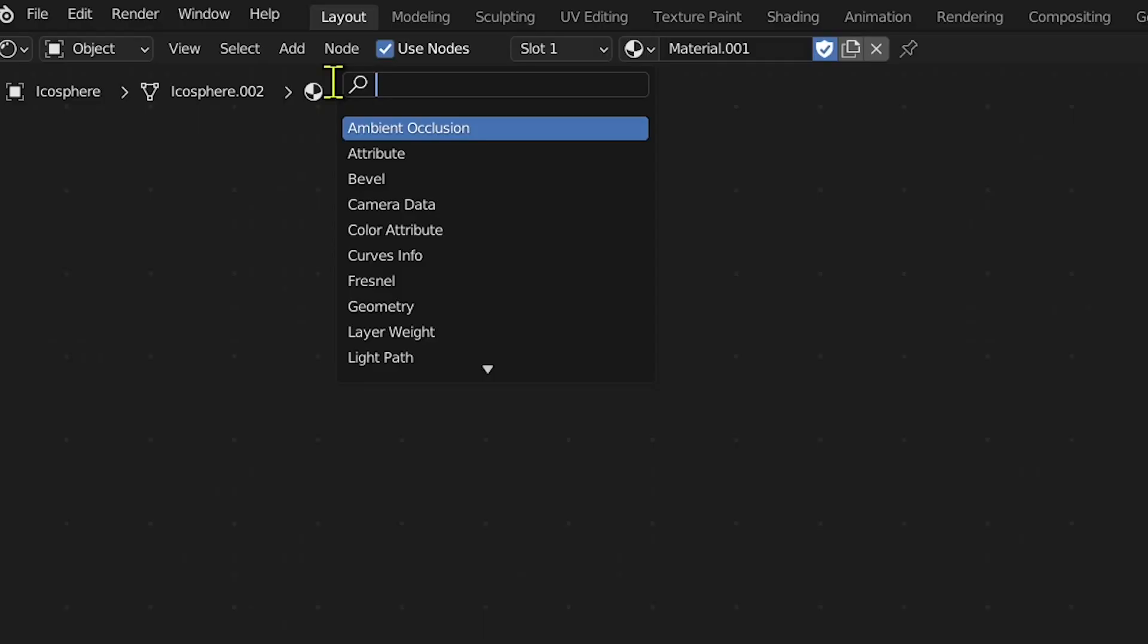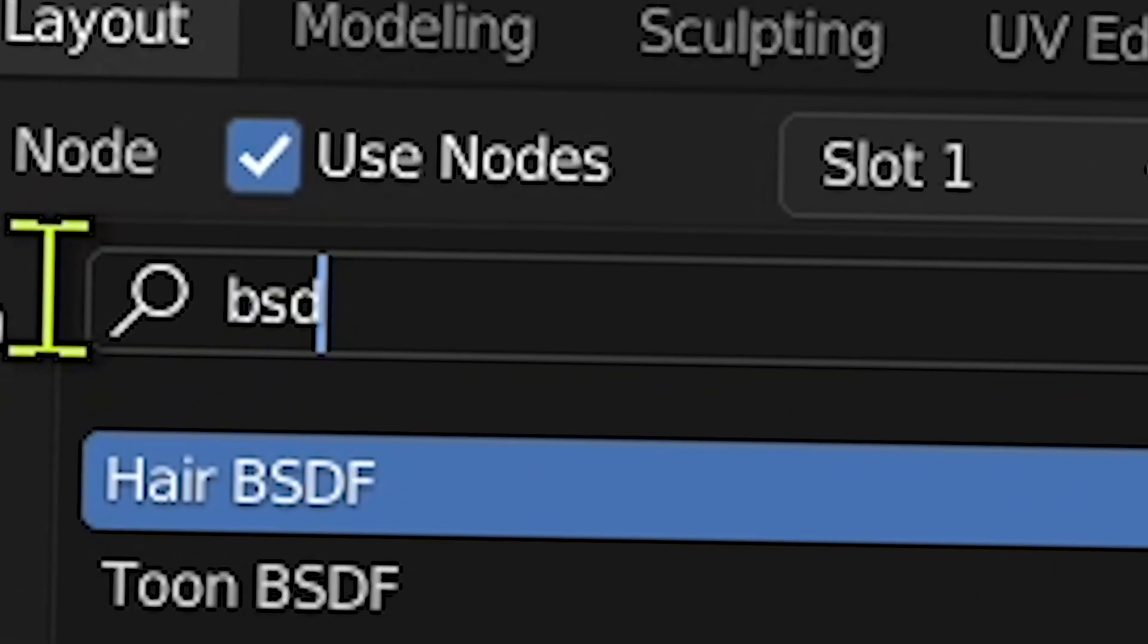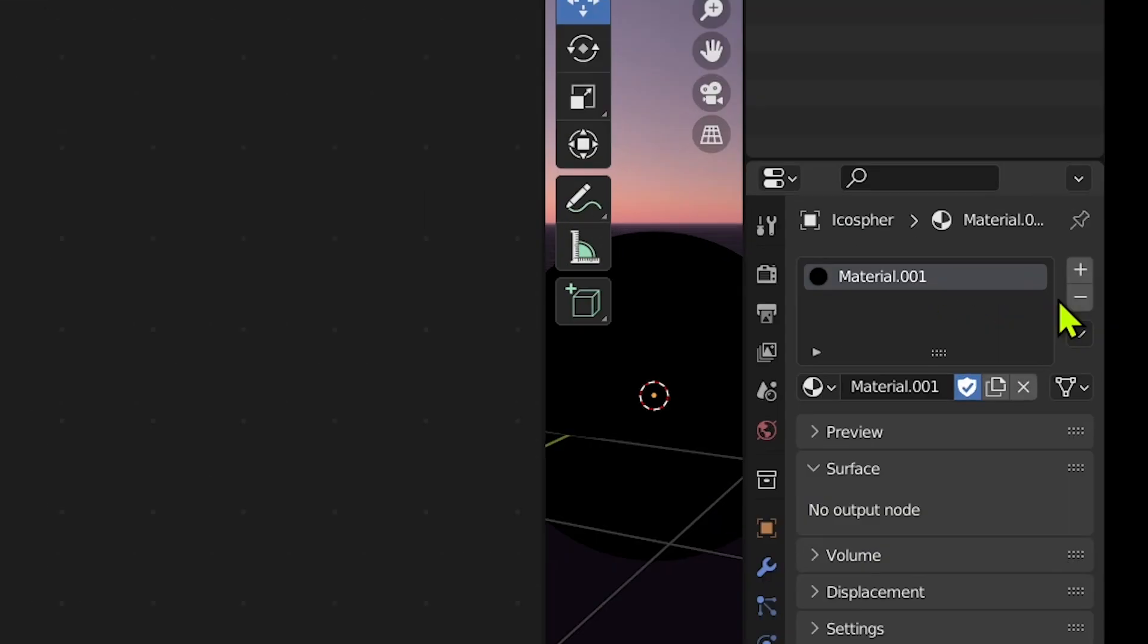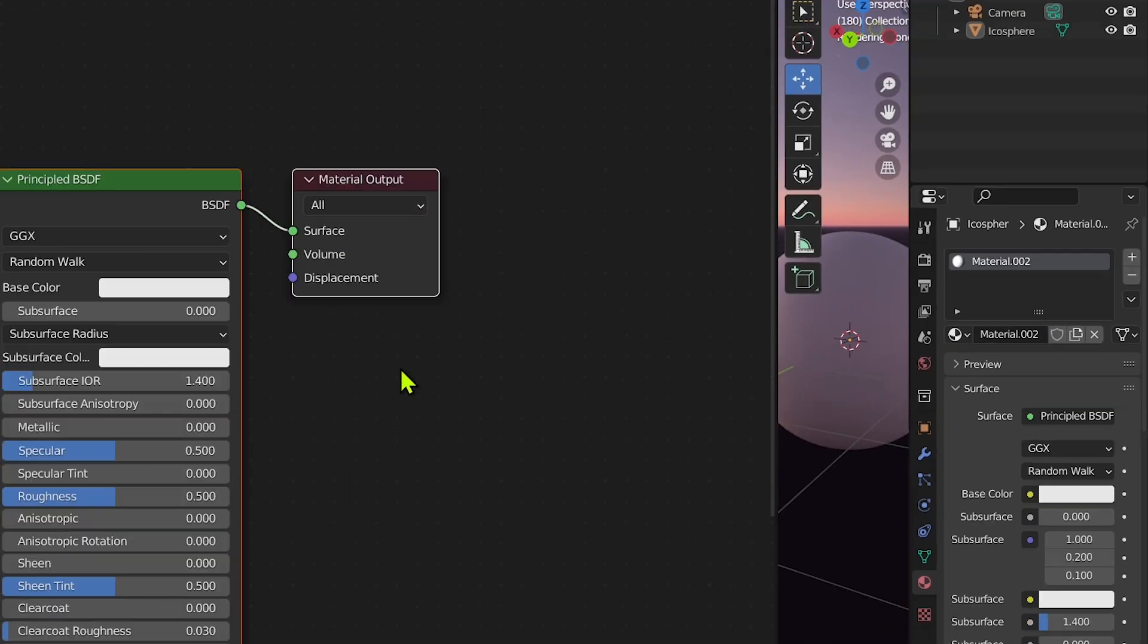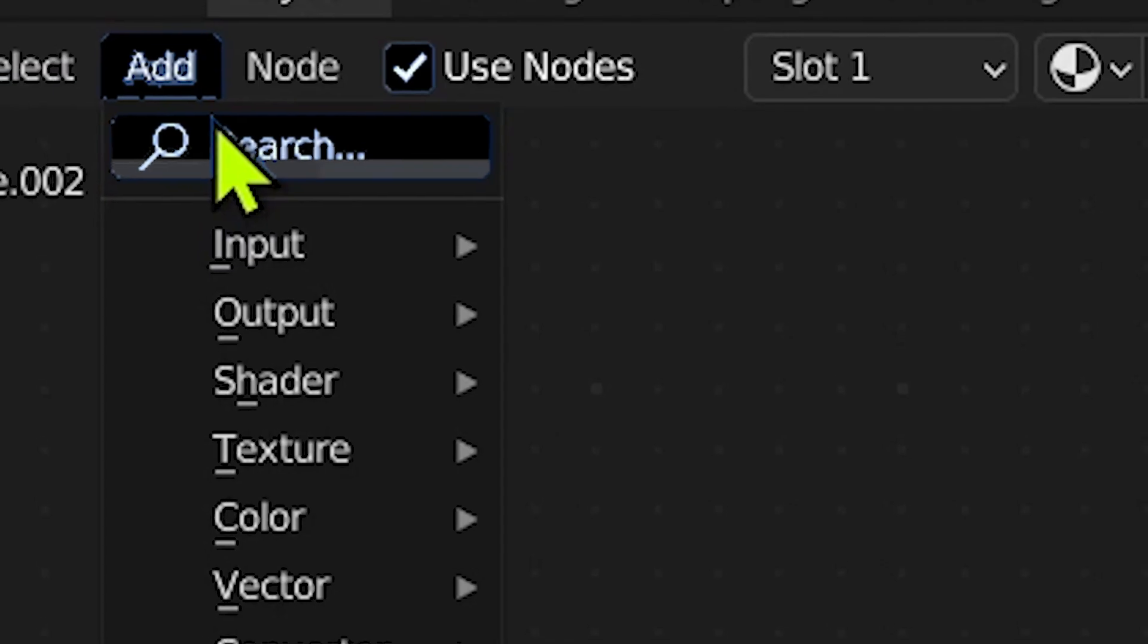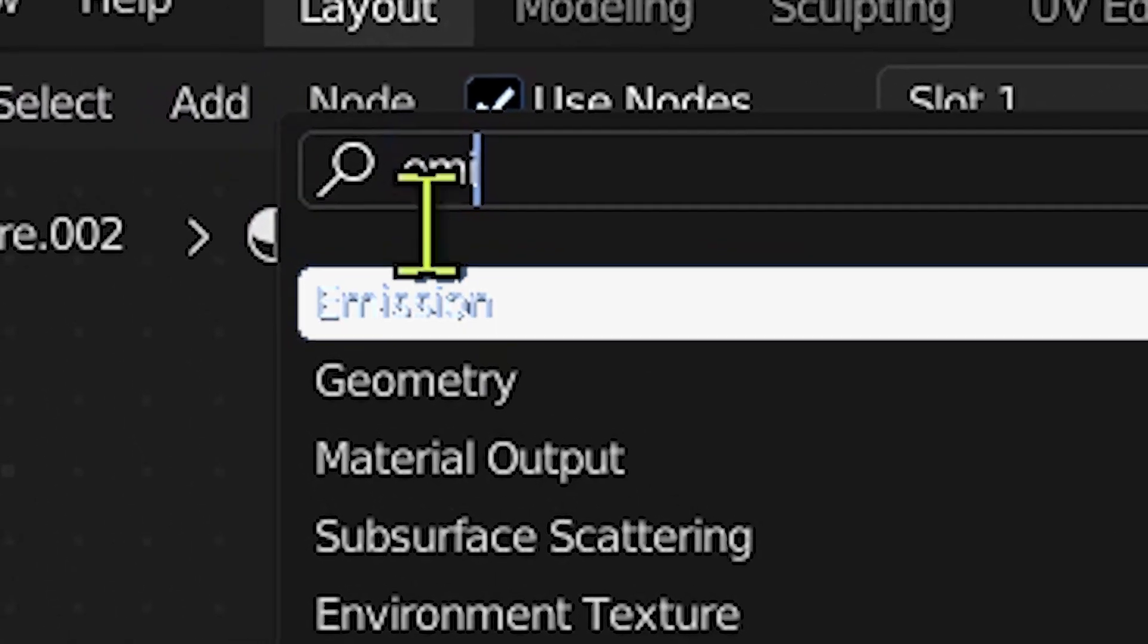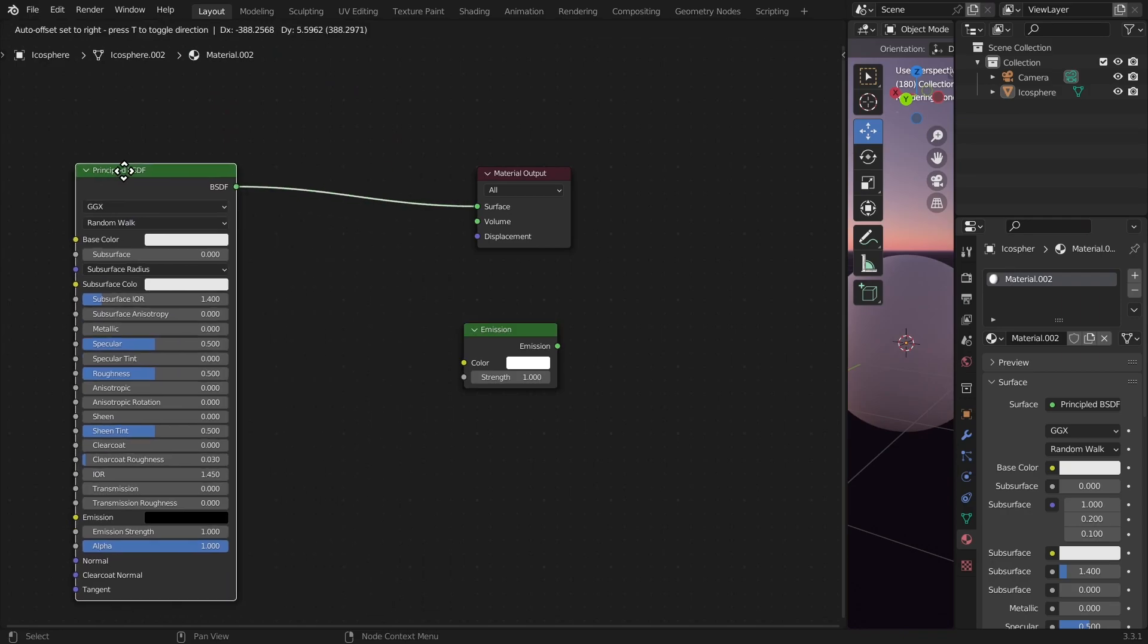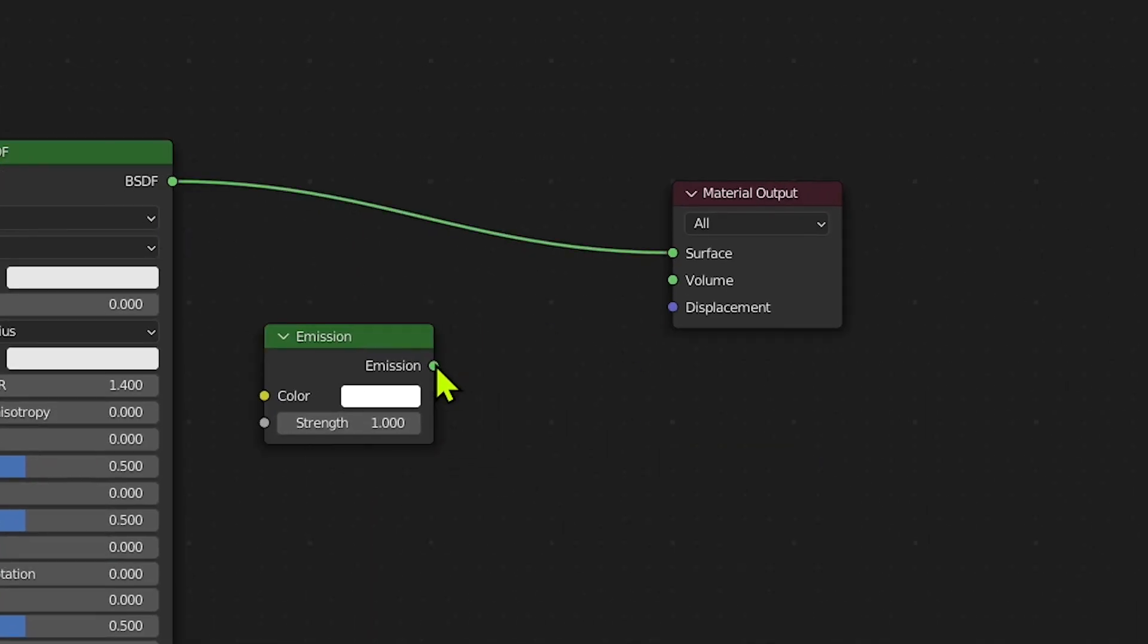Let's start by putting a BSDF shader, or you can just, like a sane human, add new here. Emission—it's like light—so just put it here.